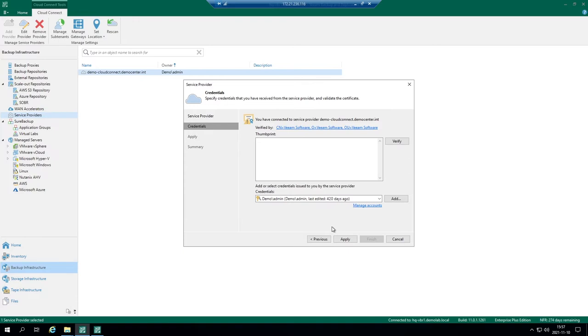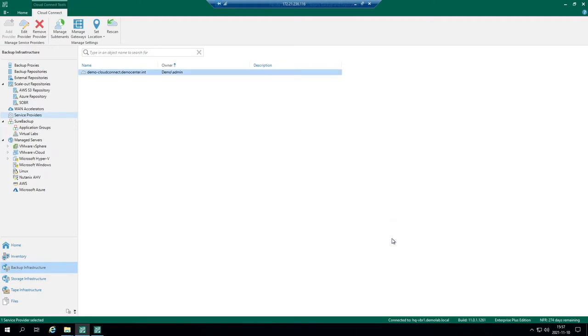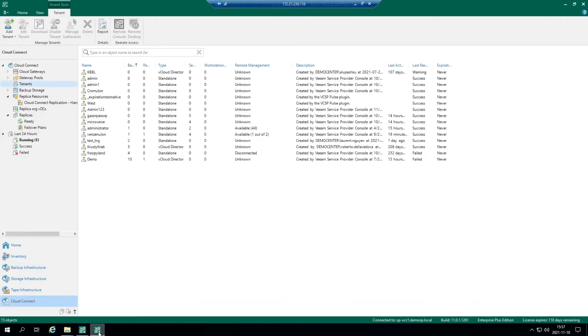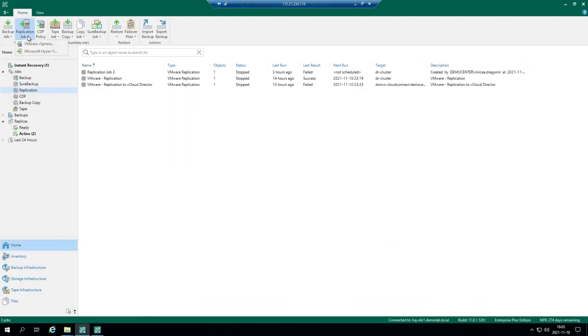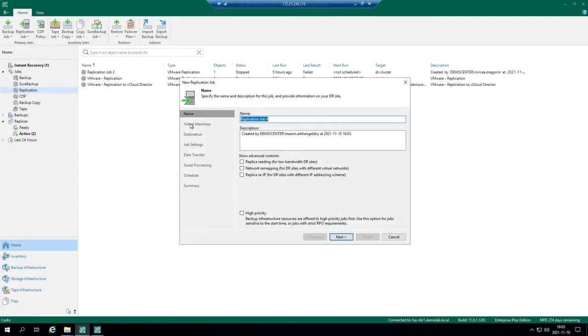You will have extra repository and extra replication resources if needed. So you just specify if it should be a vSphere job or Hyper-V. Hyper-V is also an option. You create a replication job.